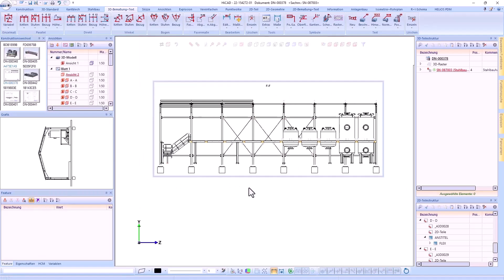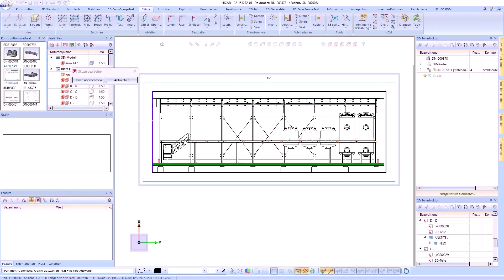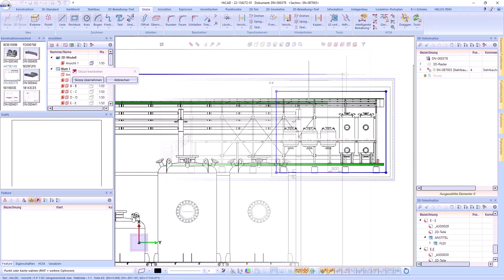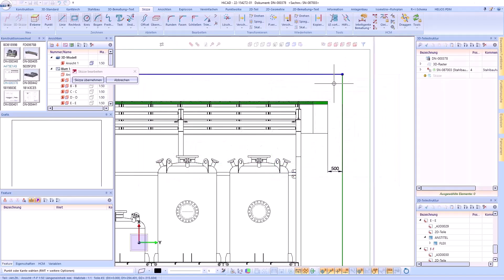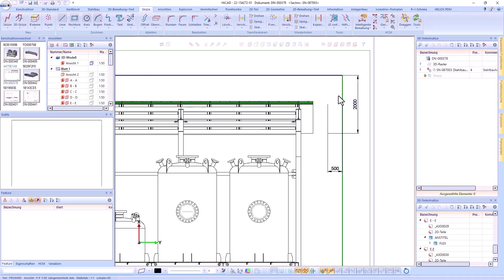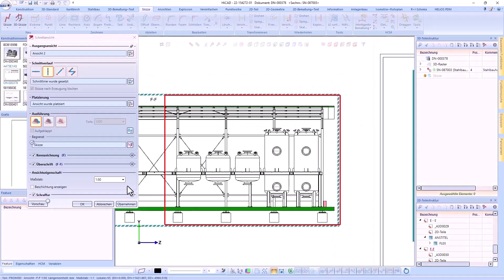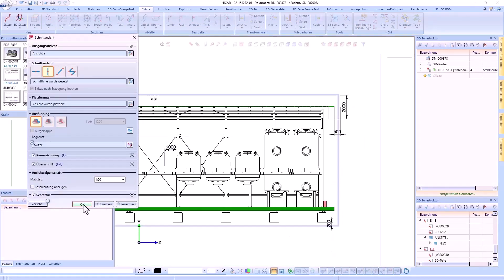In the boundary sketch, you now have the option of setting parametric dimensions. It does not make sense to refer to the sectional geometry. This concerns especially the edges and points that have only been created by the sectional view.